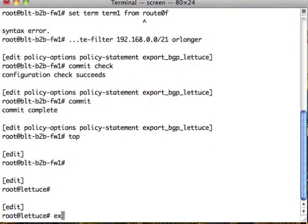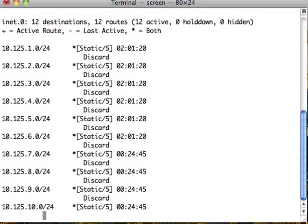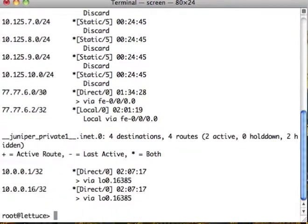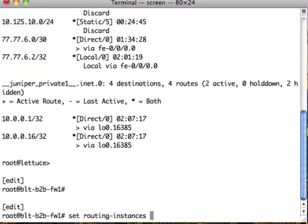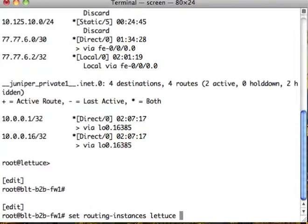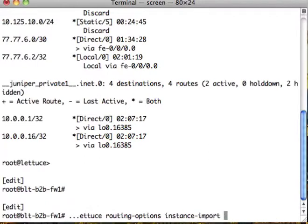We're going to go down to lettuce. Show route on lettuce. Lettuce isn't getting anything. Now let's go back up to our BGP process. Let's do set routing instance lettuce. And what we have to do here is we have to tell it to import those routes into the rib. Instance import export_bgp_lettuce.